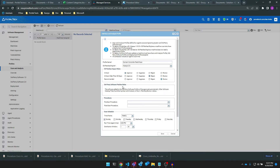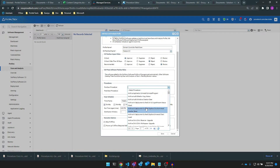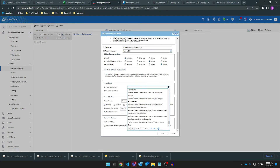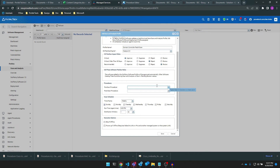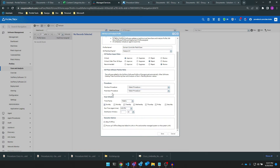Here, you can set third-party patching profiles, which patches third-party software, if you have any available and if you have the necessary licensing in Kaseya. You can also schedule a procedure here to run before or after the scan. For example, you can set a pop-up to appear on the endpoint when you start the scan to warn the end user of possible performance impacts. Since this is targeting a server, I don't really need to do that.